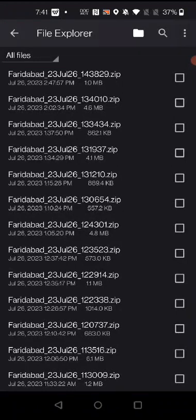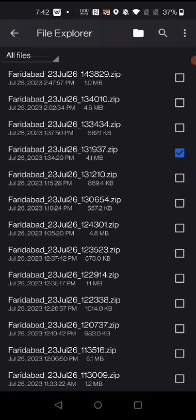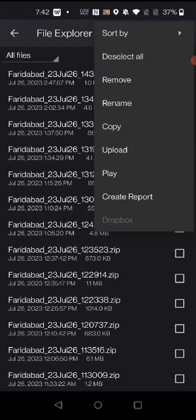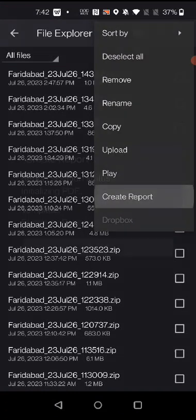These are the log files. Select any one log file, or you can select multiple log files. Then click on the three dots at the right upper corner, go to the last option, and click on 'Create Report'.